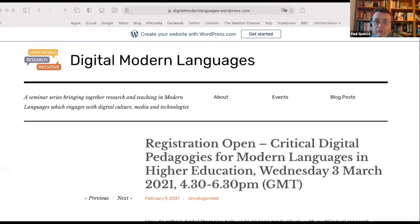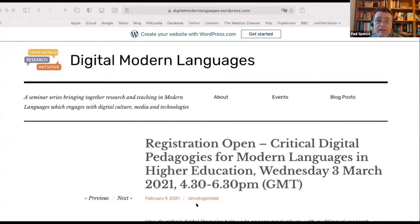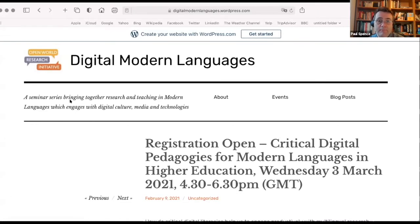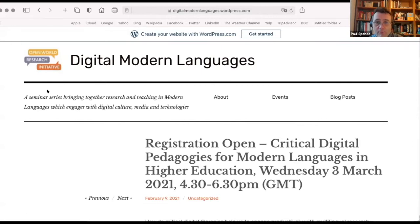We're not going to dwell on the tutorials themselves today — we'll put those in the chat. We asked the presenters to provide reflections on the process they went through and challenges in creating open educational resources for multilingual teaching, digitally mediated modern languages in teaching and research-based topics. Today will consist of short presentations by four of the tutorial authors, followed by questions.